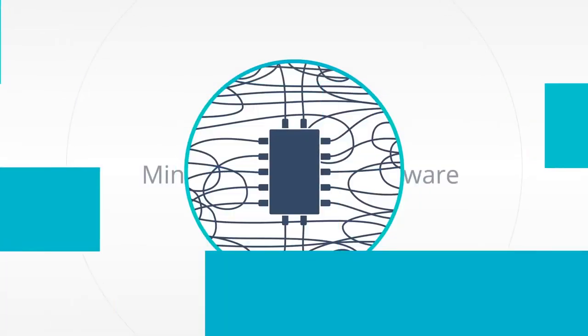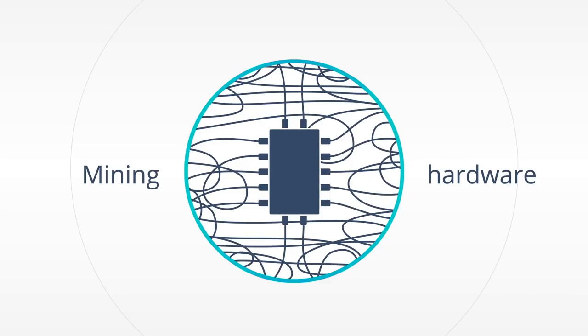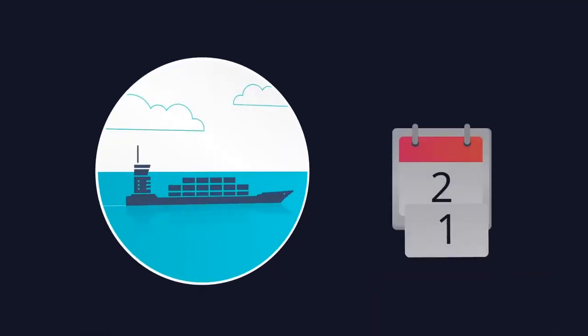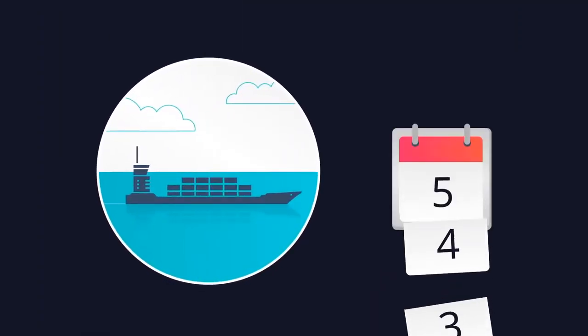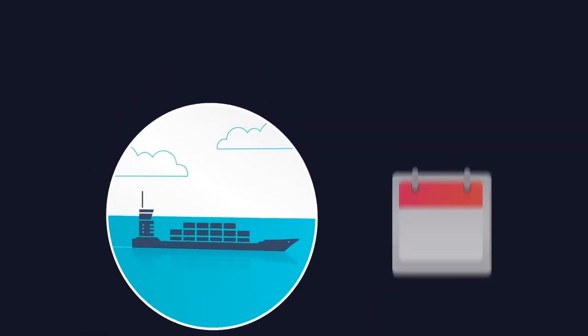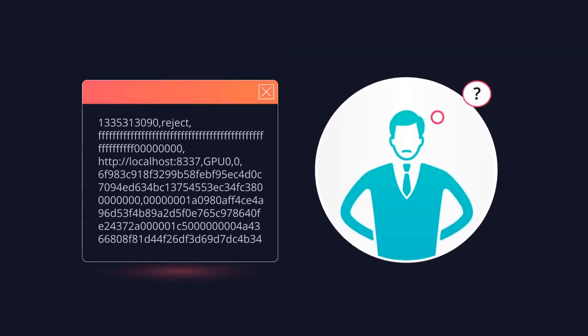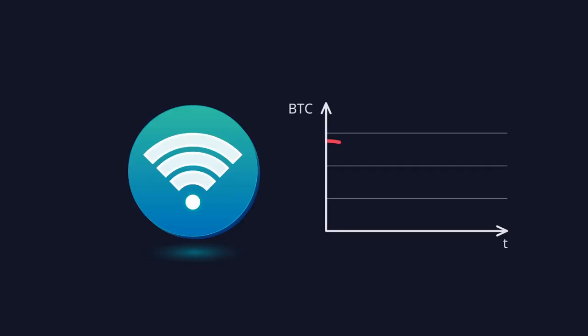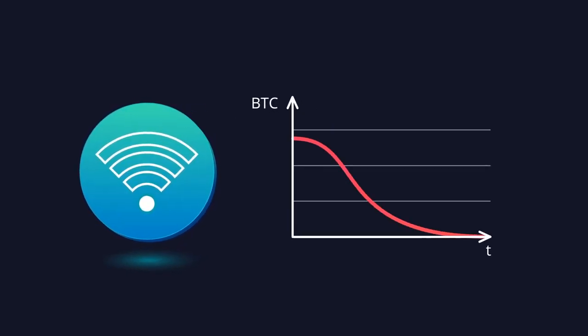You can buy mining hardware, but you'll have to deal with delayed delivery, complicated setup, connectivity problems, electricity and maintenance issues.